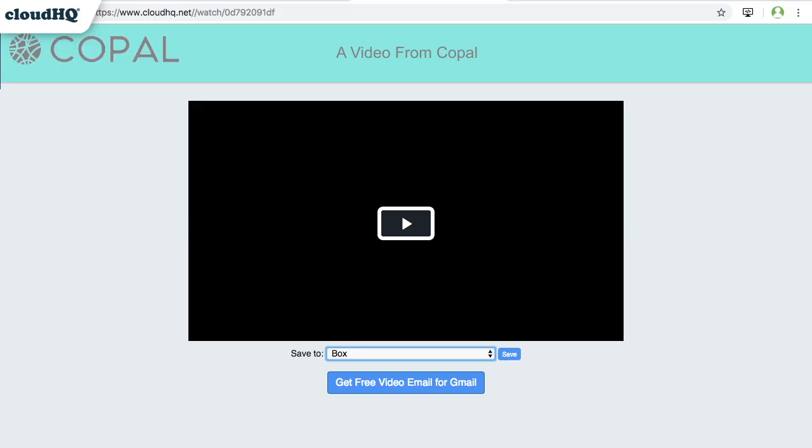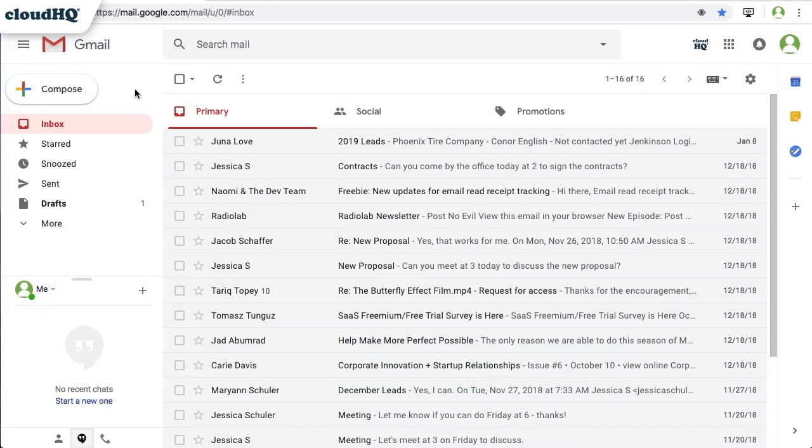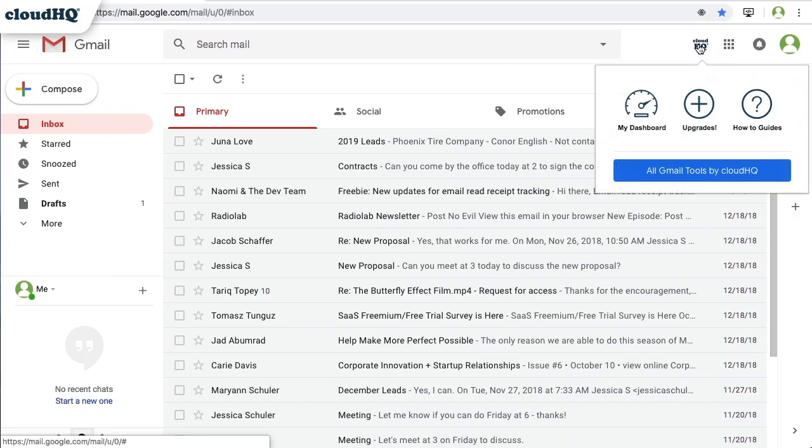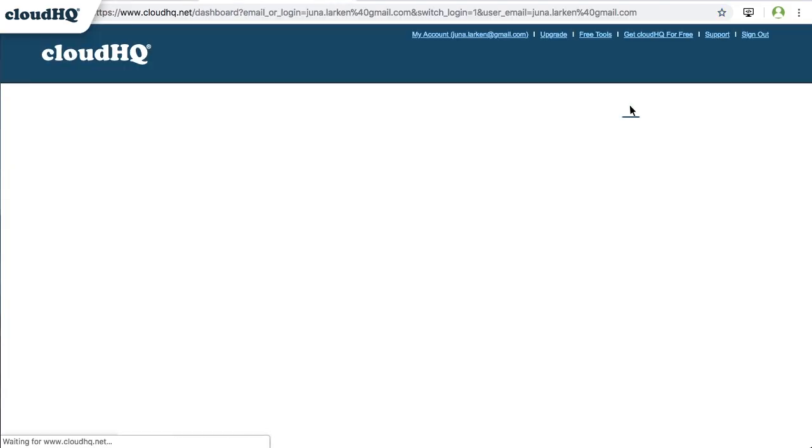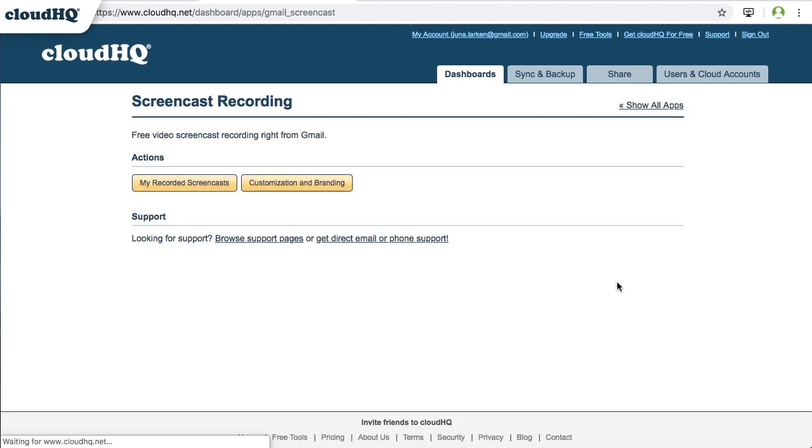Here's how. From your inbox, you can access the dashboard by clicking the CloudHQ icon in the top right-hand corner of your browser. Then click My Dashboard. Select Free Screencast Recording for Gmail, and then click the Customization and Branding button.